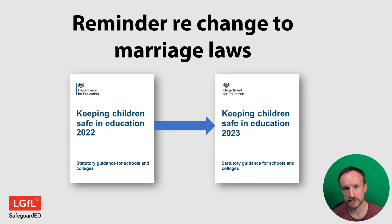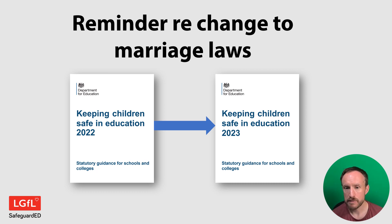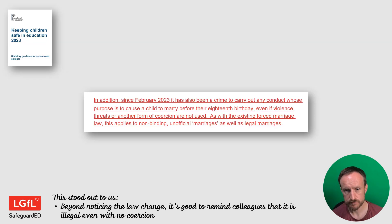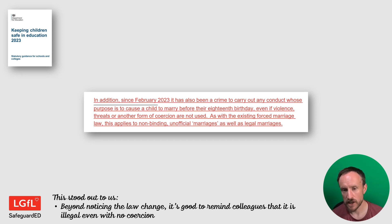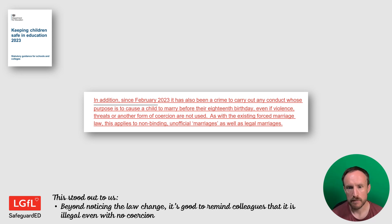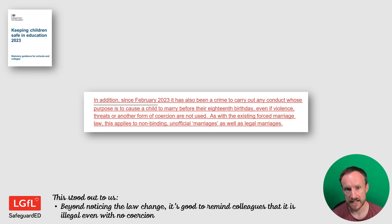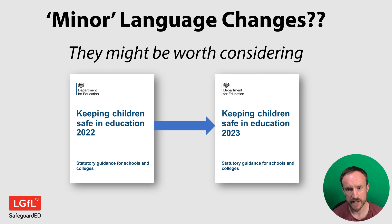There's a reminder about the new marriage laws — it is now illegal to get married before the age of 18. That's a significant change and will affect those of us with older students in our schools. A reminder also that coercion is not the only factor here. Even if parents or other adults have not been seen to coerce young people into getting married, it remains illegal. So that's a good reminder in terms of legislation that has changed.